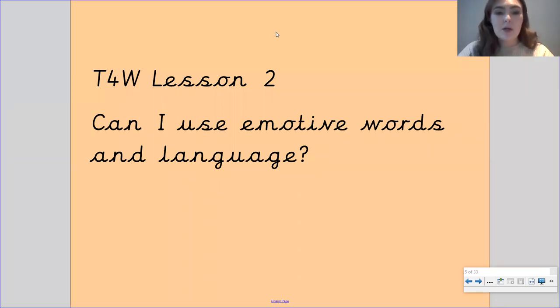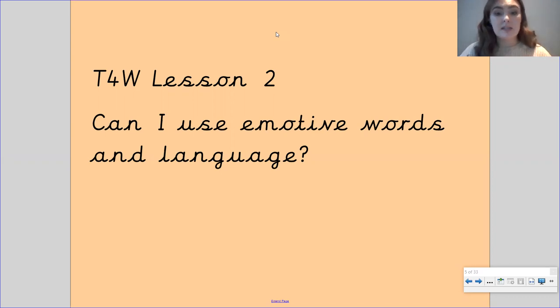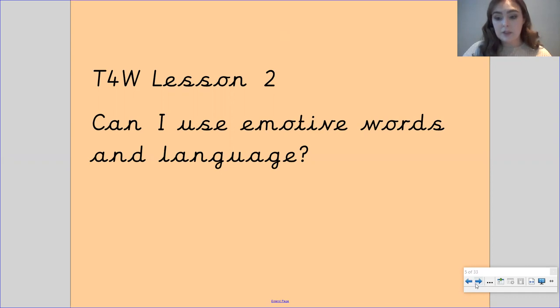Hi Gandy class, welcome to your second English lesson this week. Our learning objective for this lesson is: can I use emotive words and language?